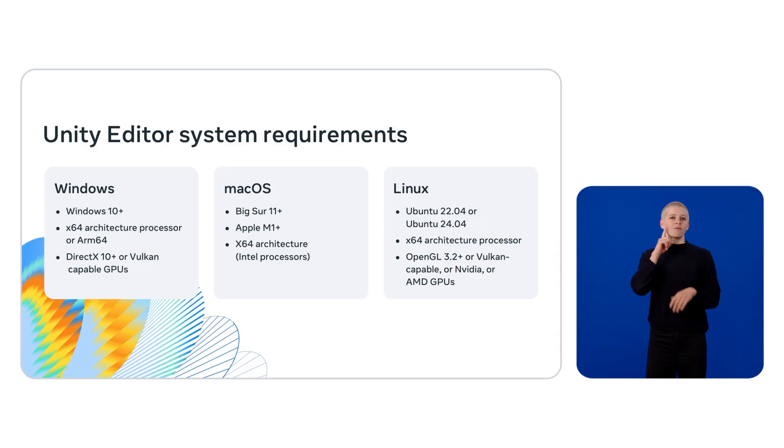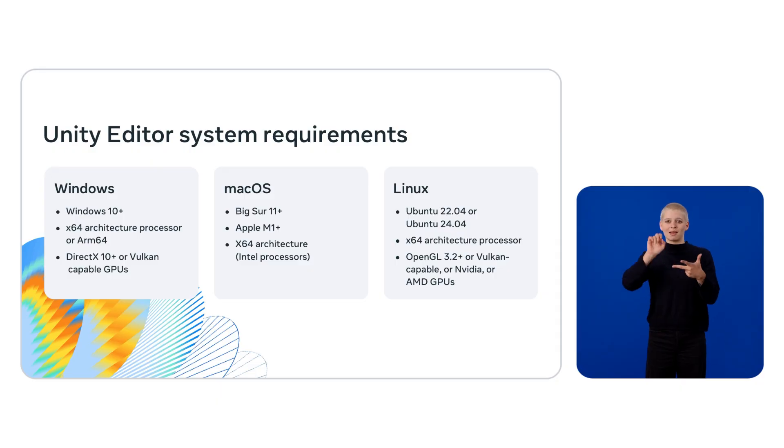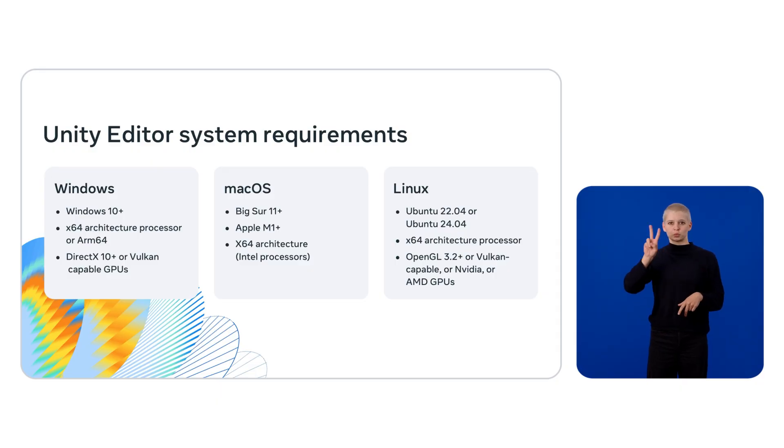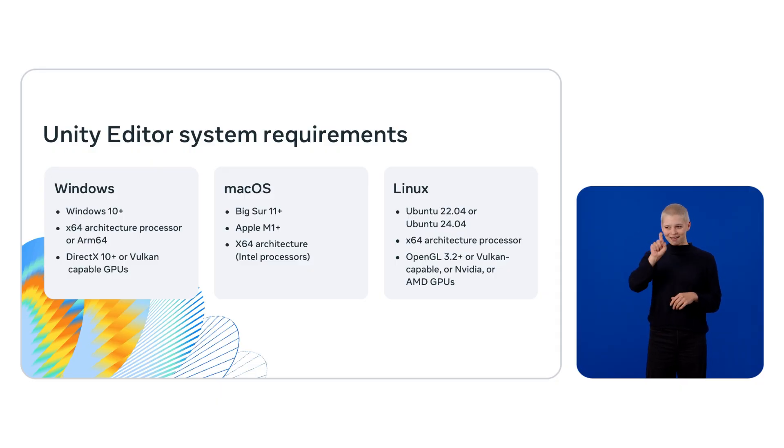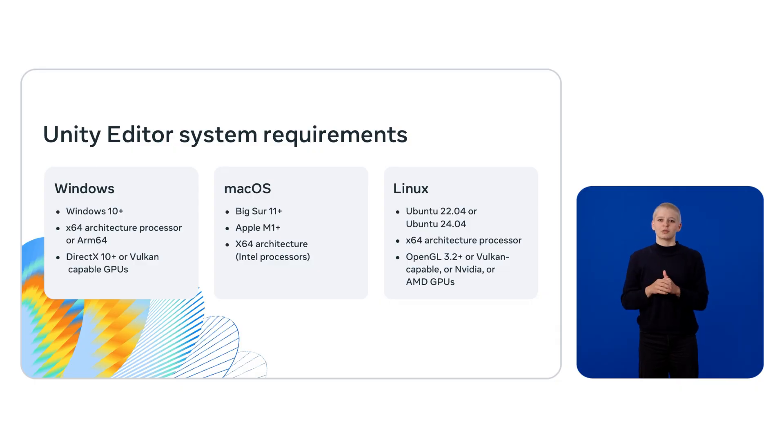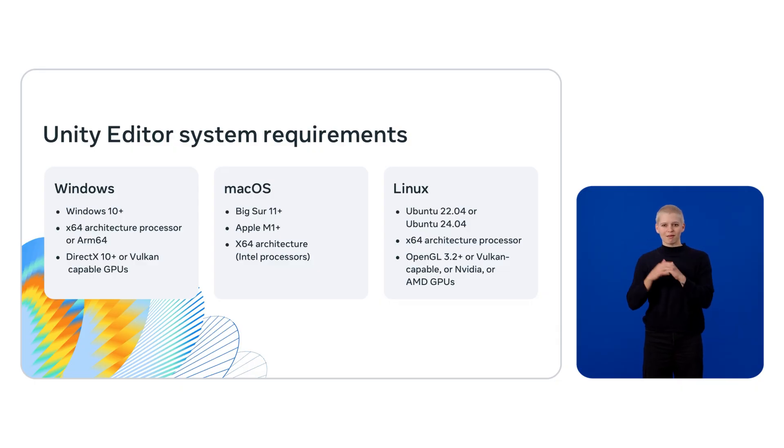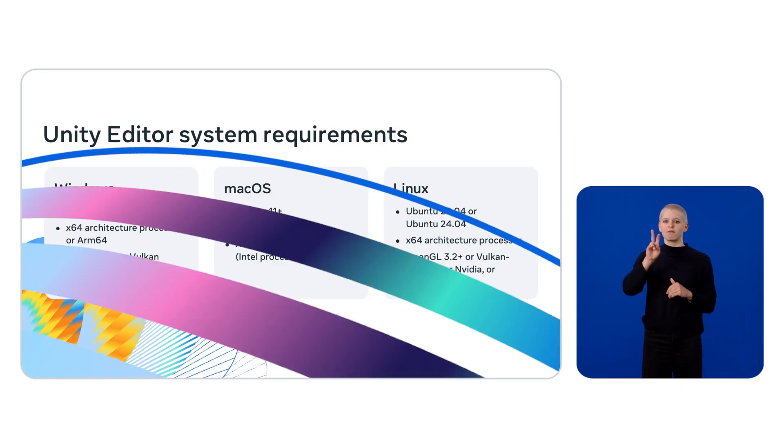Linux 22.04 or Ubuntu 24.04, an X64 architecture processor, OpenGL 3.2 or greater, or Vulkan-capable NVIDIA or AMD GPUs.